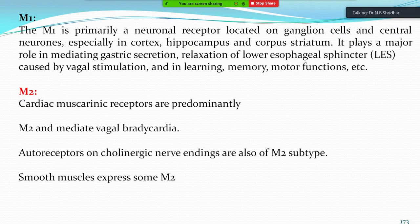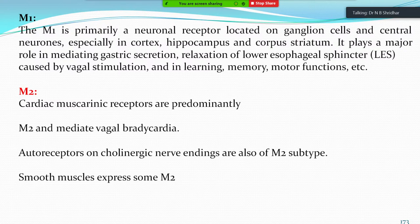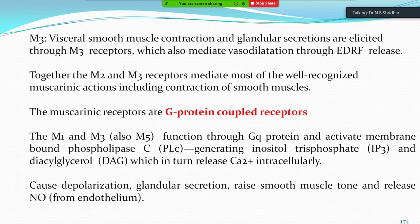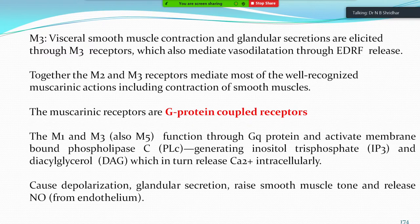Cardiac muscarinic receptors are predominantly M2 type. Auto-receptors on cholinergic nerve endings are also M2. Smooth muscles express some M2 receptor activity, while M3 receptors are present on visceral smooth muscle and especially the iris and glands. M3 receptors also mediate passive dilation via EDRF or nitric oxide. Together, M2 and M3 receptors mediate most well-recognized muscarinic actions, including contraction of smooth muscle. Muscarinic receptors are G protein-coupled receptors.